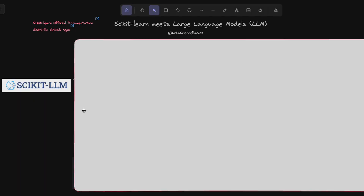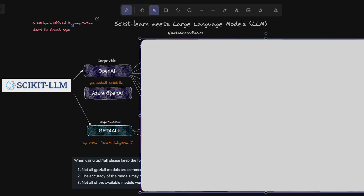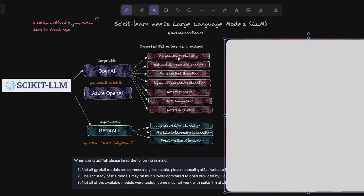In the beginning, Scikit-LLM covers two different models mainly: OpenAI and GPT4All. They have also started supporting Azure OpenAI. You can install with pip install scikit-llm and it works for both OpenAI and Azure OpenAI. But if you want to use GPT4All, you need to install differently with pip install scikit-llm[gpt4all]. I will show this in the notebook section.